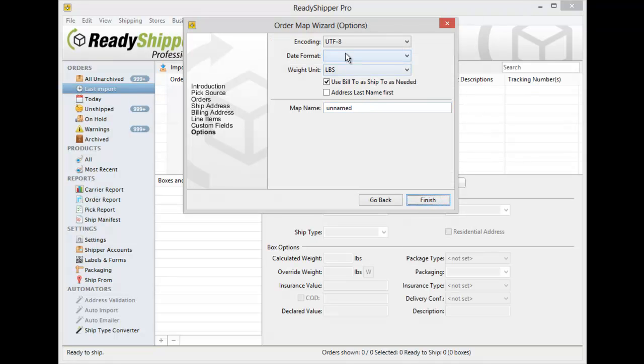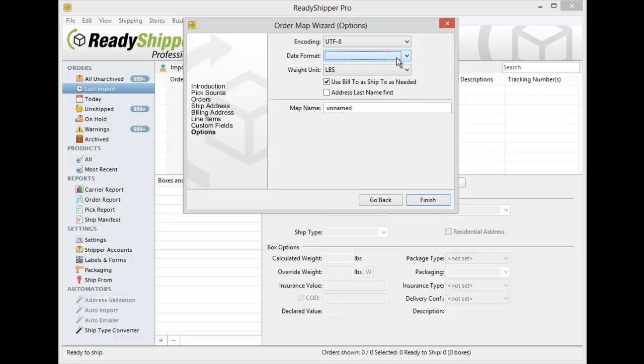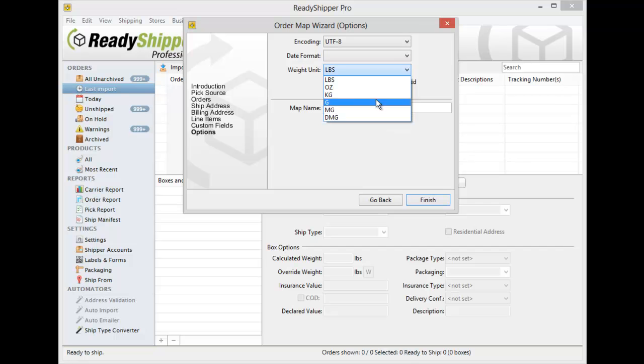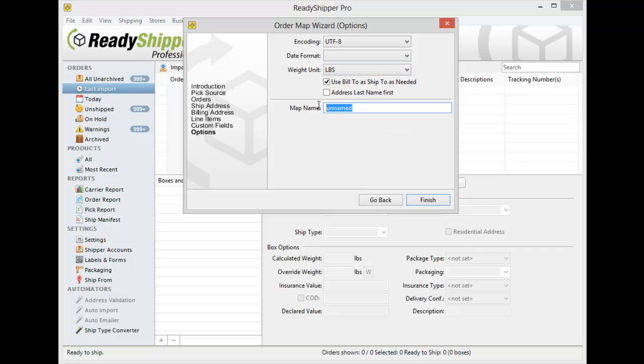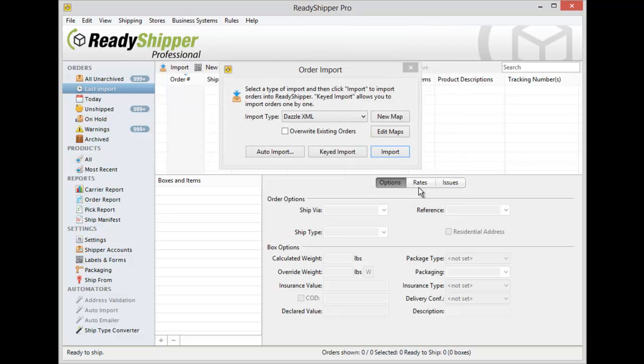Now if you are importing in dates, you're going to want to make sure that your date format matches up. If you're importing in weights, you want to make sure you choose the right weight units. And then you're simply going to give your map a name. Once you've done that, click Finish and you're now ready to start importing.